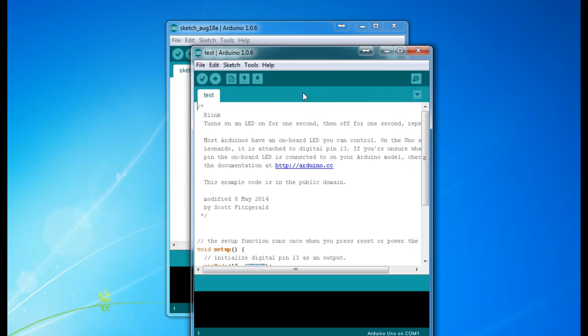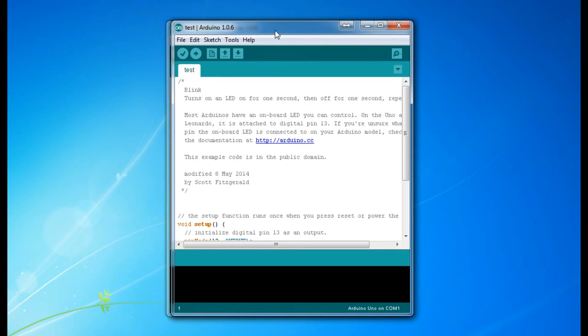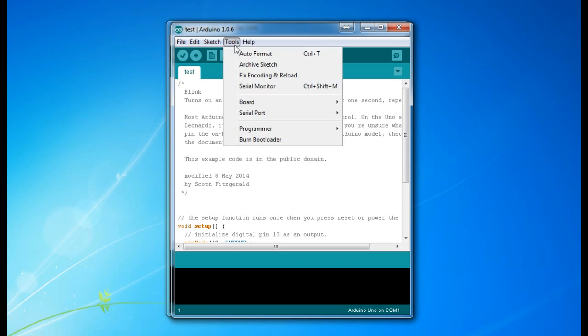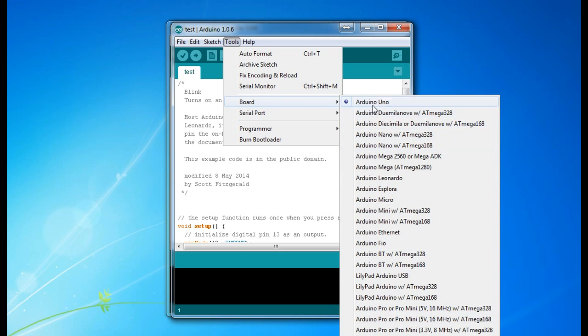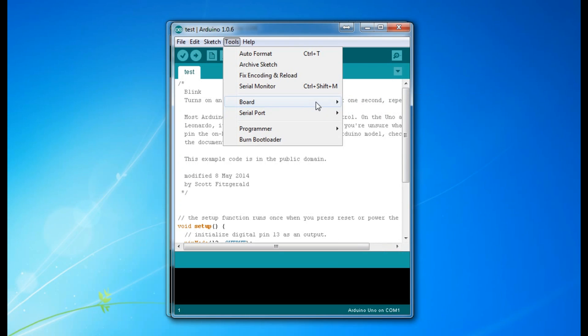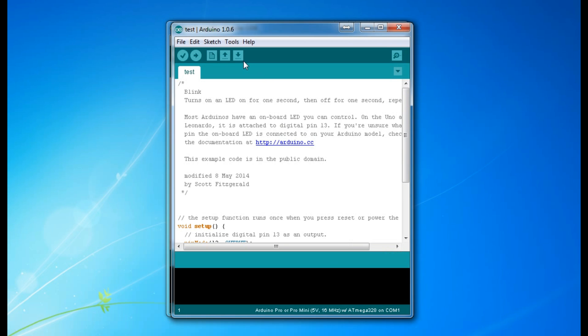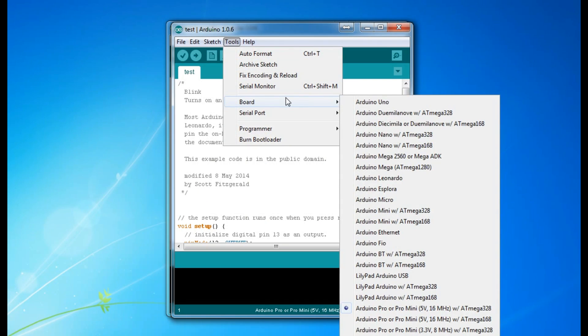If we take our sketch test, we can go to Tools, we can go to Board. Here's where we can select our board, whatever board we're using. Arduino Uno is selected at the minute. We can go to Arduino Pro Mini - that's what I usually use in the tractors. So now we have Arduino Pro Mini selected.